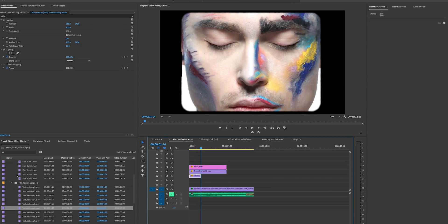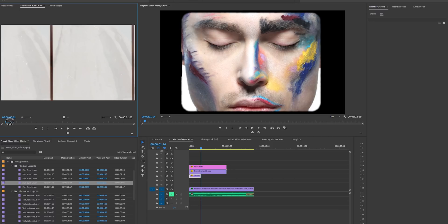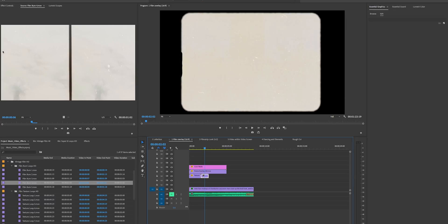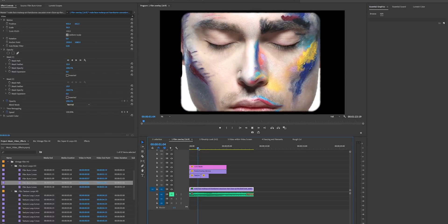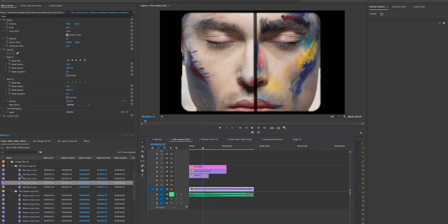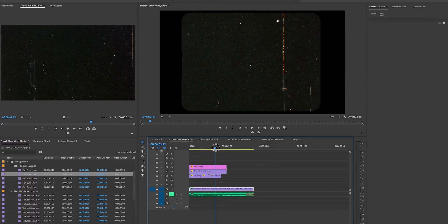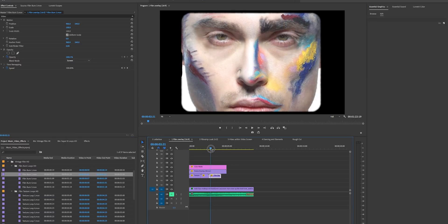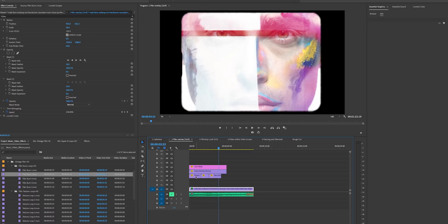We can also add in some burns. Here are a couple of burns — let's double-click to preview. There's this burn effect here; drag it down and apply a Multiply blend mode, which looks cool. We can add a different burn effect and apply Screen to get rid of the black on that one as well.